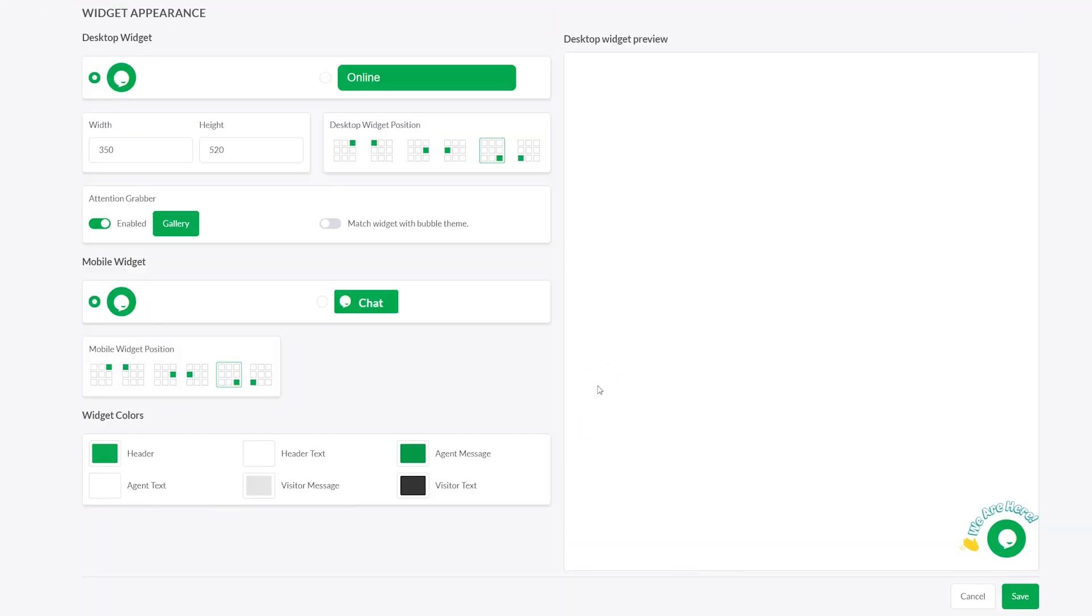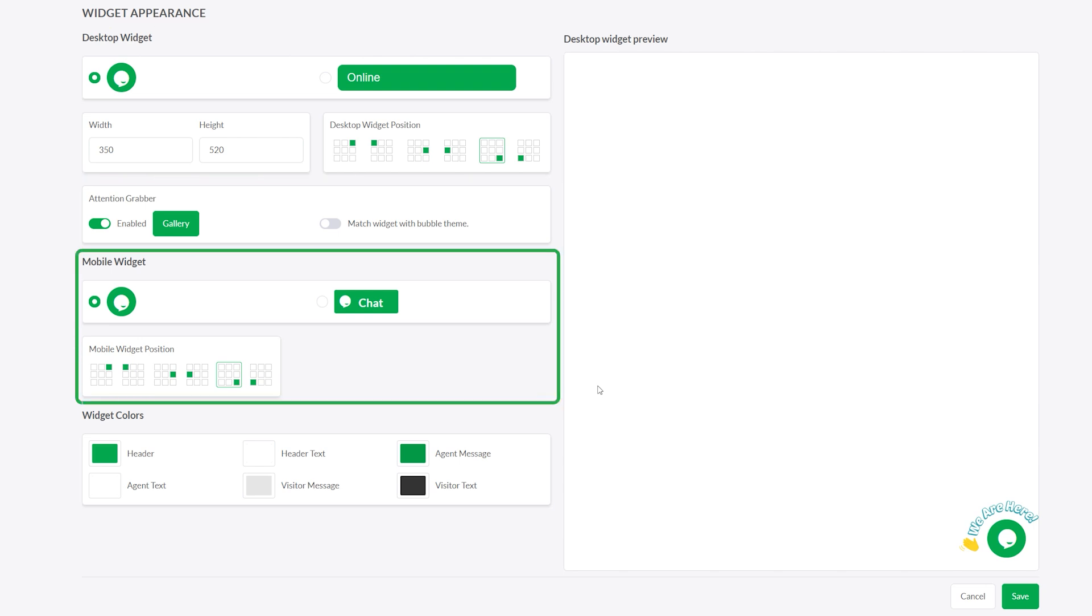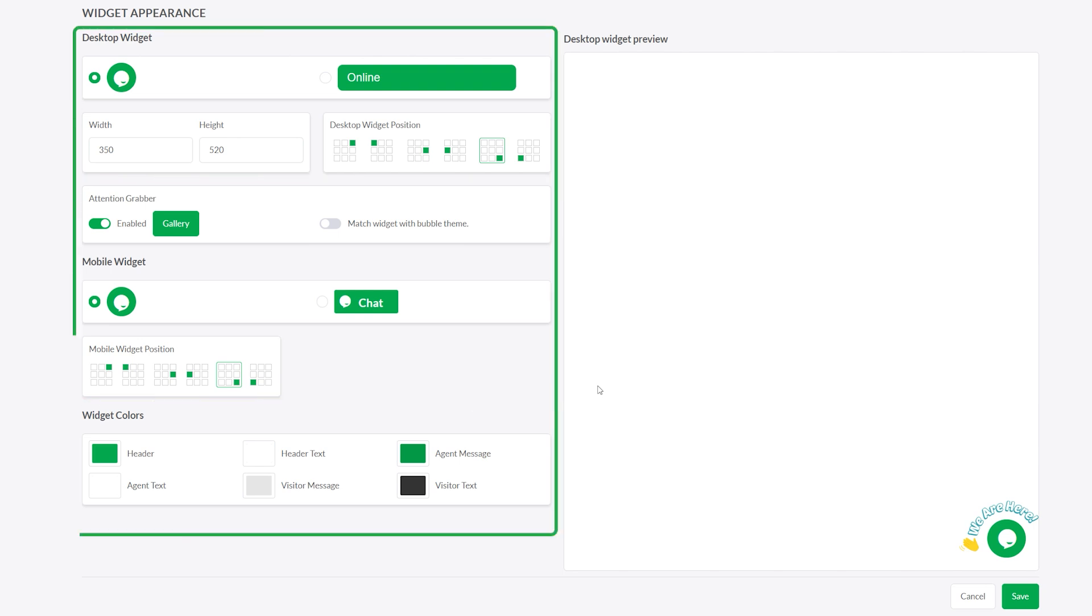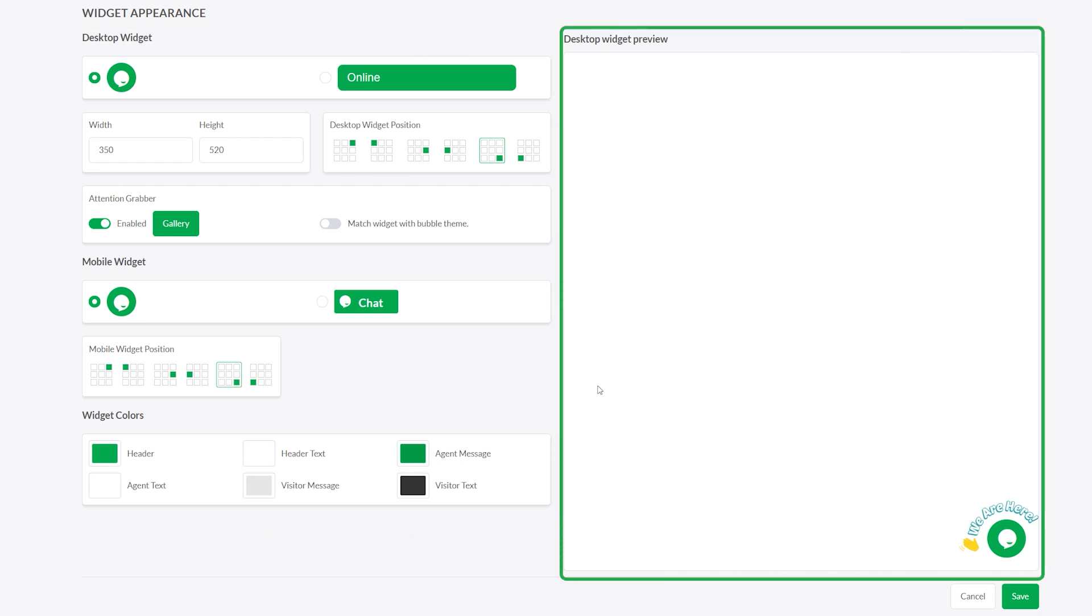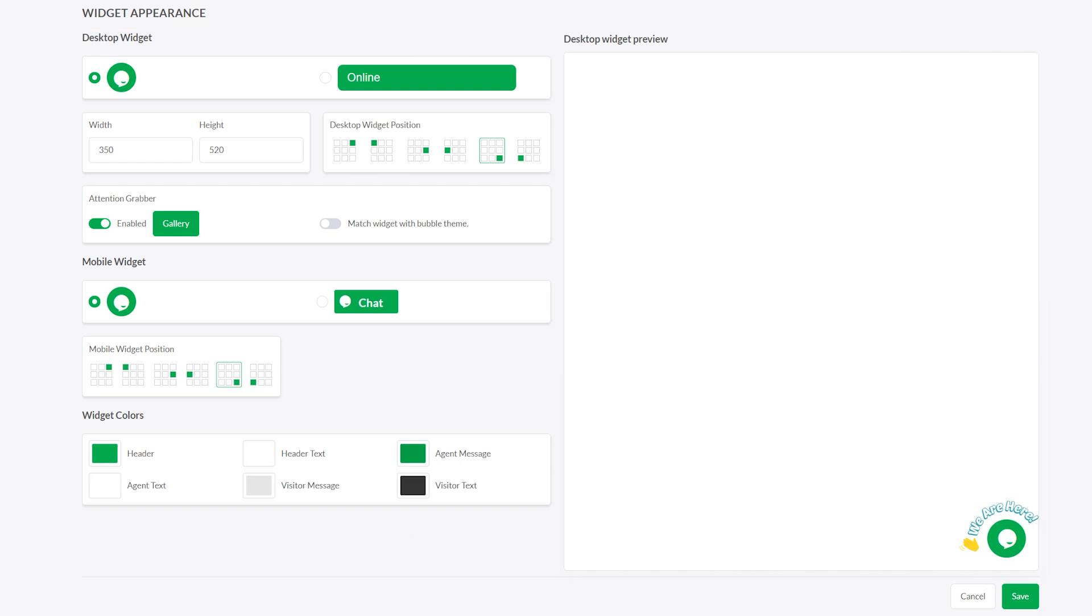Here, you can adjust the appearance of the chat widget separately for desktop and mobile. Use the left panel to make changes and the right panel to preview them live.